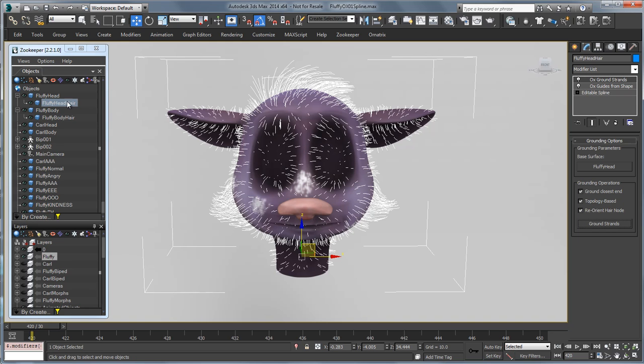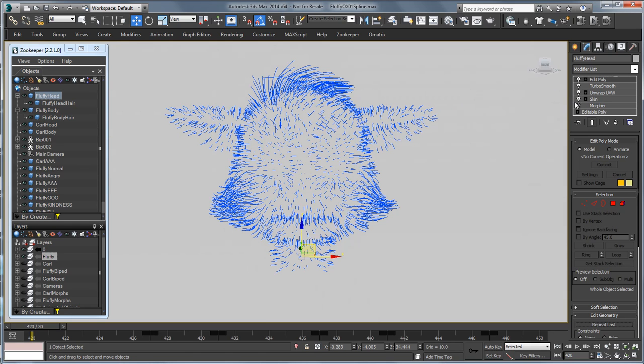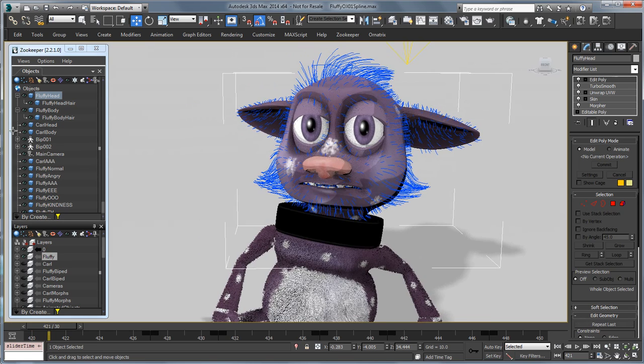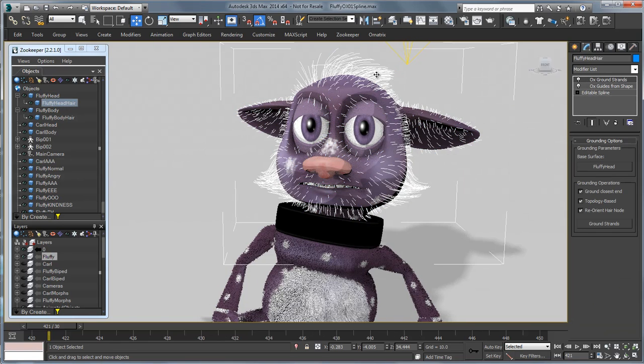So we can go and select Fluffy's head here. We can turn our skin and Morpher back on and I'll just kind of scrub the timeline slightly so our hair pops into place. And if I go back over here you can see that the guides are deforming with the character correctly.